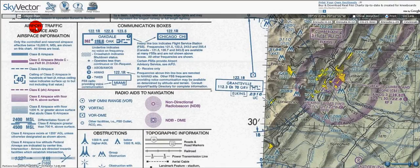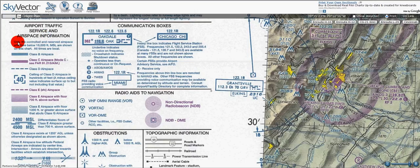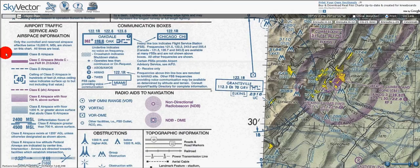In this tutorial, I'm going to go over airport traffic and service and airspace information for the VFR terminal and sectional area chart. Keep in mind that I'm only going to go over the symbology in this tutorial. I'm going to have an entire series of tutorials dedicated to airspace itself, so this won't include all the information about it.